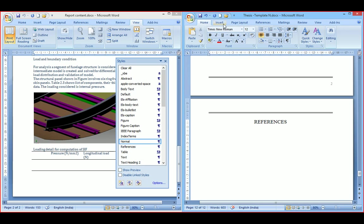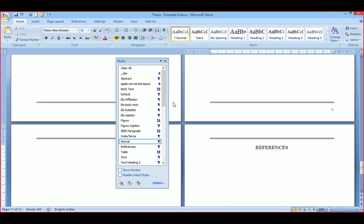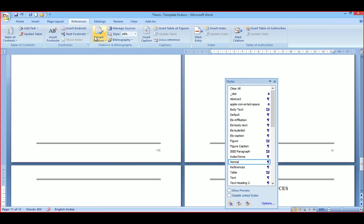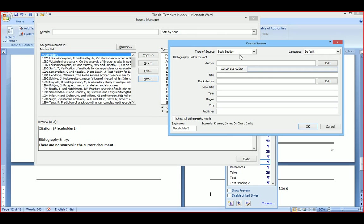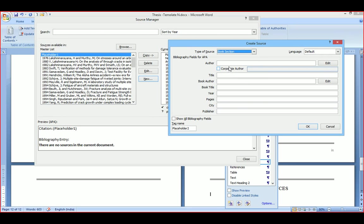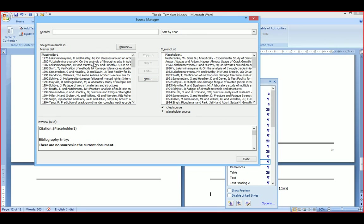For references, you can use this option. Go to References, then Manage Sources. Here you can have a list of all references. If you want to insert a new one, click on New and give the details — it can be a book, journal, or conference proceeding. Select and give all the details. You need not worry about the format; it takes care of the format. Whichever references you want to insert, just select and say Copy — it will be inserted.